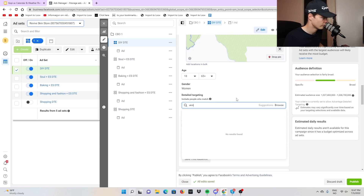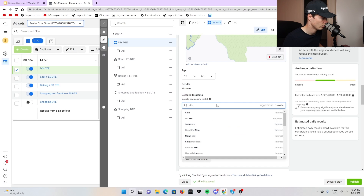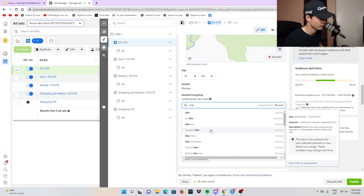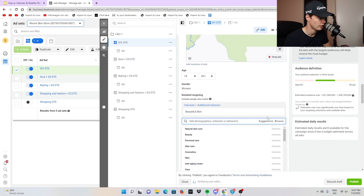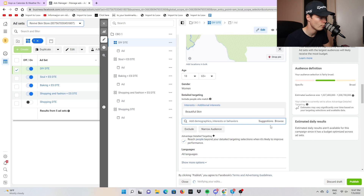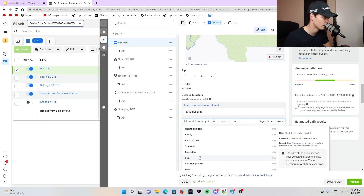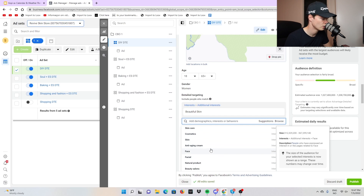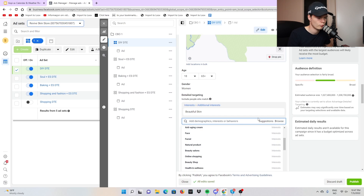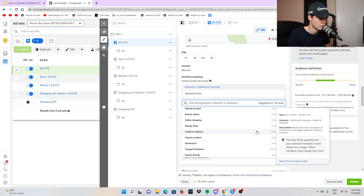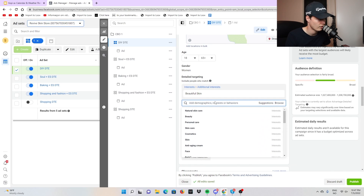Let's say we're selling an acne product — we can run 'beautiful skin' as the interest and then click suggestions. It's going to show us many good interests. Keep in mind the interest is what's going to drive the sale. We can go with cosmetics, anti-aging cream, face — just use the suggestion bar. It's going to show you 30 suggestions of things similar to your interest.